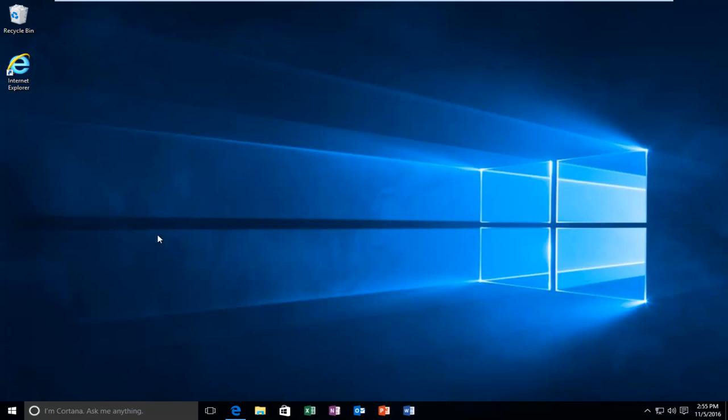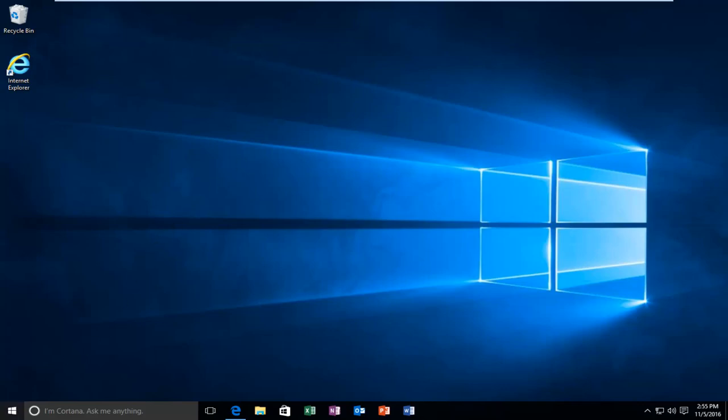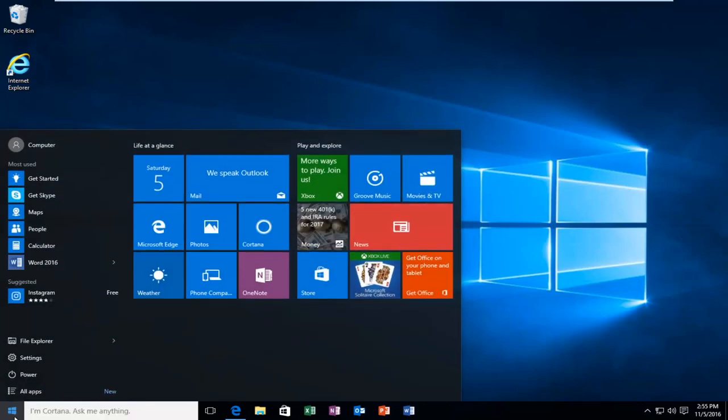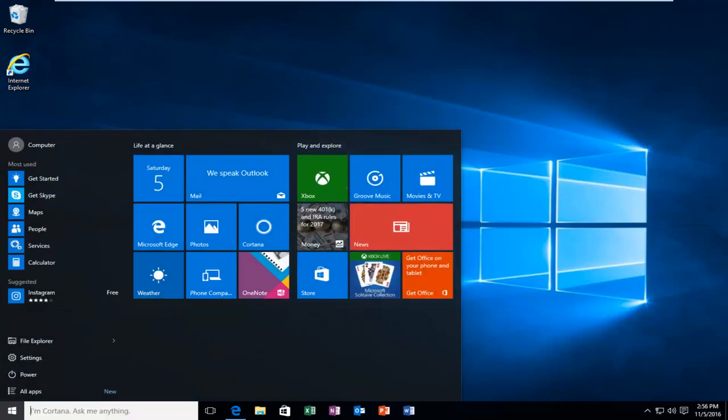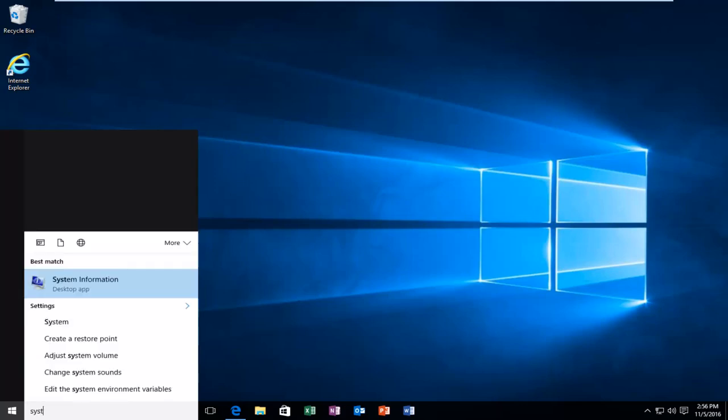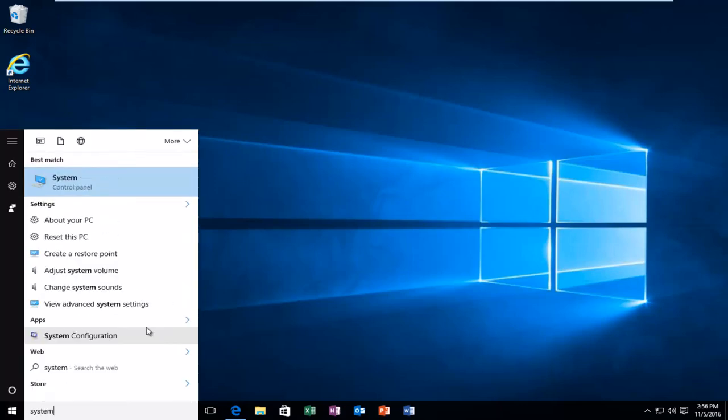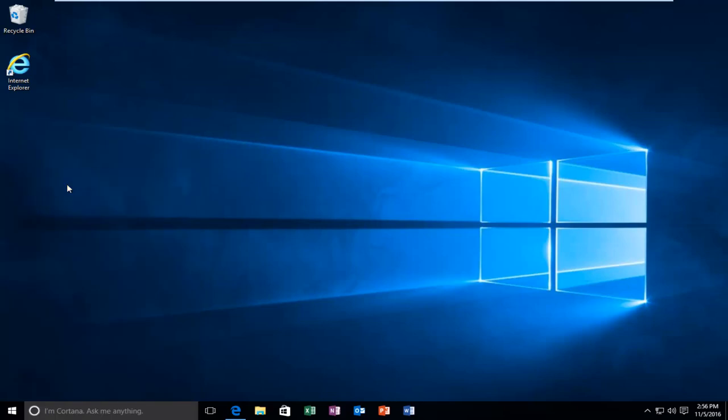So we're going to start by heading over to the start button here and we're going to type in system. Should be listed right above control panel. So you want to left click on that.